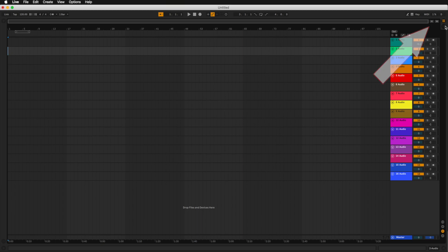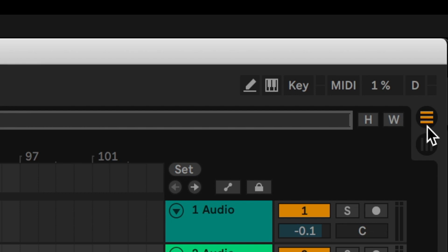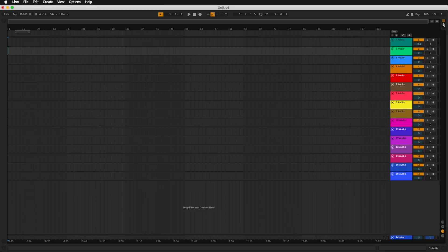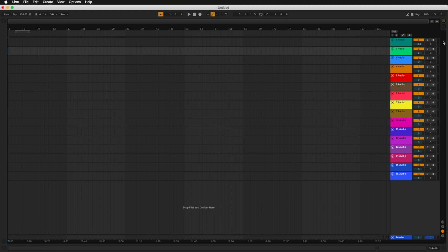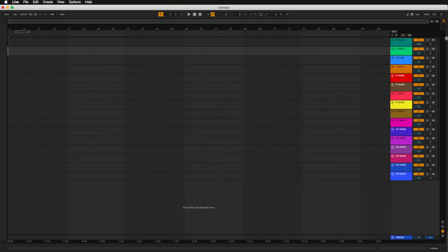Now that might sound very confusing at first. Let me give you an idea of what that actually means. In the top right-hand corner, you can see we have two selectors. One has horizontal lines, which is selected right now, and below it, we have a selector with vertical lines. The one with horizontal lines represents Arrangement View, which we are in right now, and the one below with the vertical lines represents Session View.